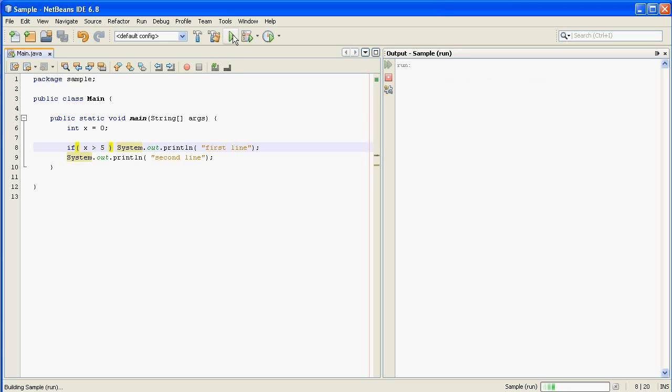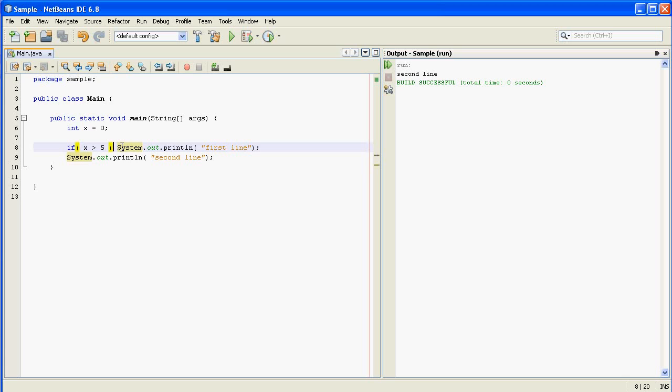So run that and it doesn't matter, you know, it doesn't matter how you actually indent or format the code. If you don't have curly braces after an if statement it's going to run everything up to the next semicolon.